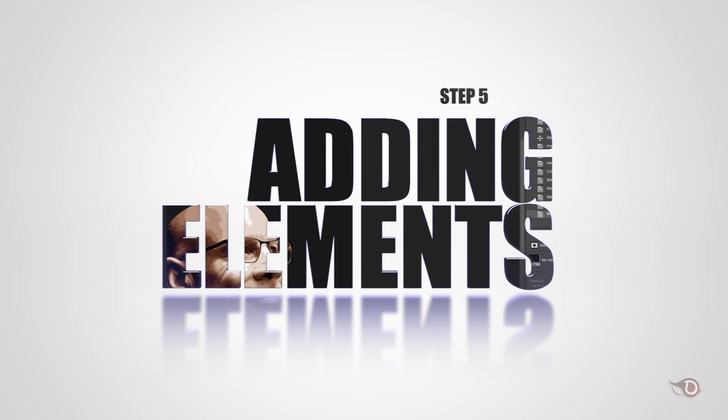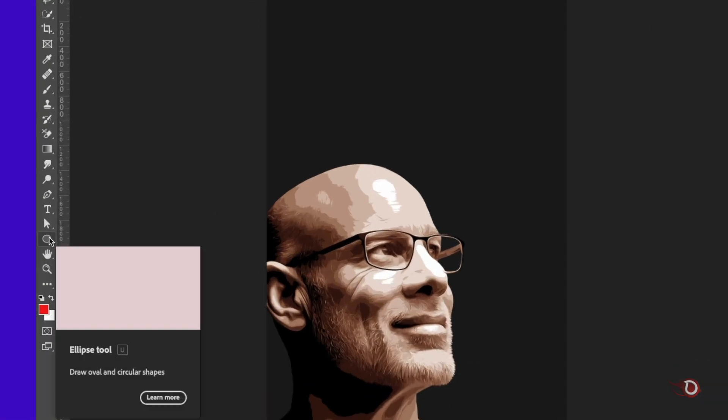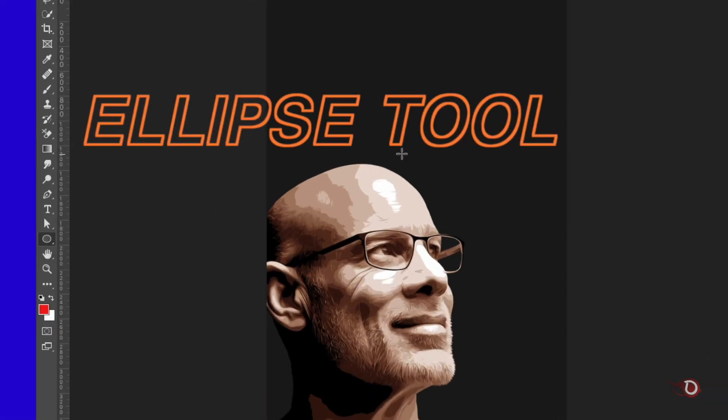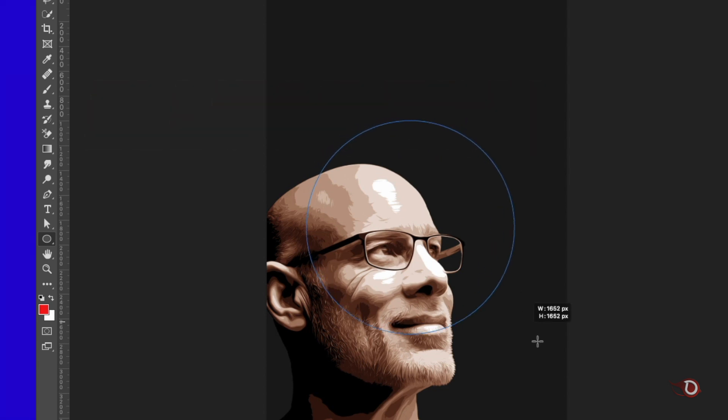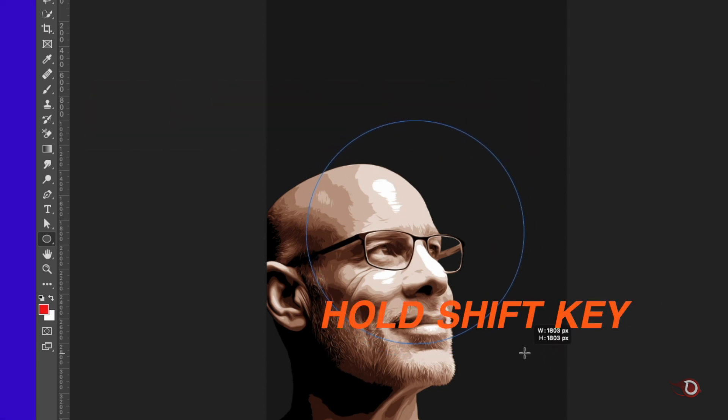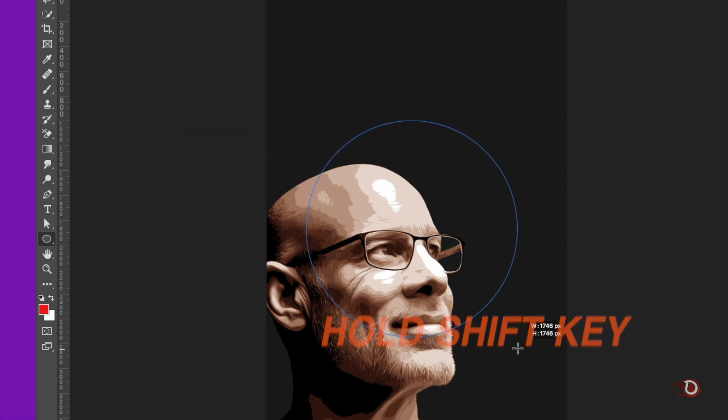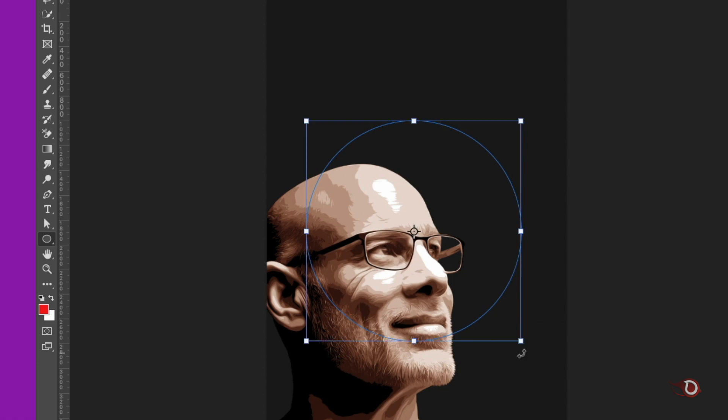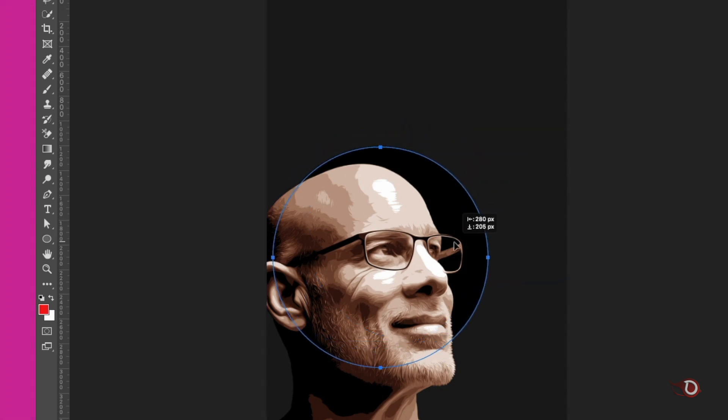In our next step we'll be adding one element to our poster. For that we will go to ellipse tool and click on that, hold the shift key and drag our cursor to make a circle. We'll place it just above our background layer and position it like this.